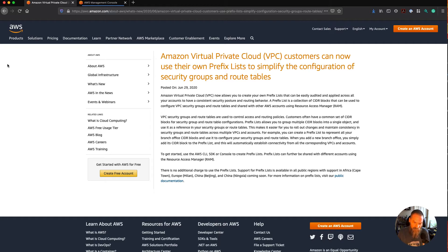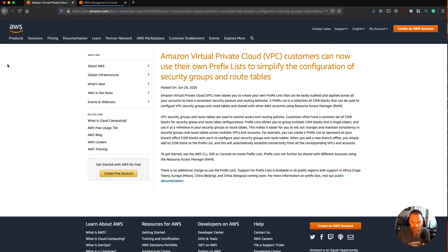A lot of the customers that we work with would have ranges that they use in all of their route tables or all of their security groups, typically for on-premise environments or branch offices and things like that. It used to be that you would have to create entries for each of those. The Prefix Lists feature is a really great way to simplify that and also provide a little bit of governance, because you can share it across all of your different AWS accounts within the organization using the Resource Access Manager, or RAM.